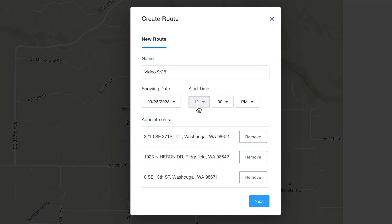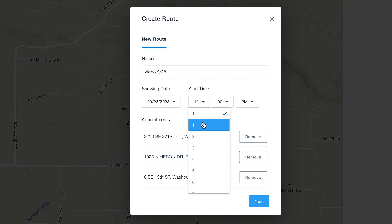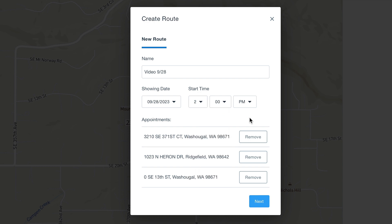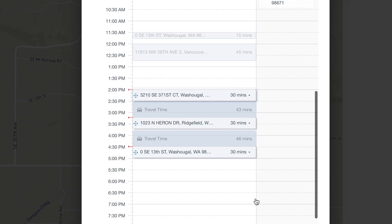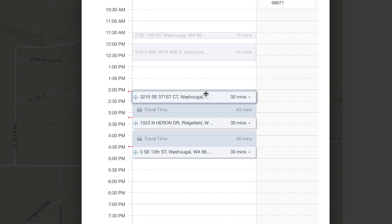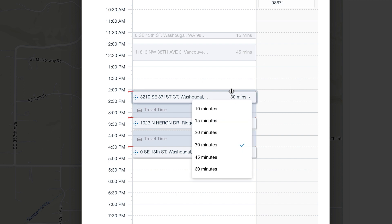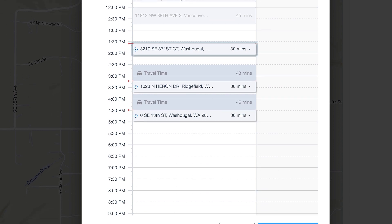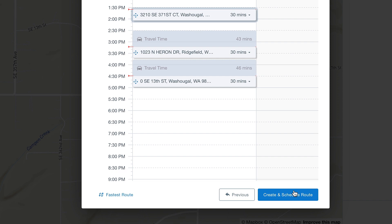It will give you a warning if the route time is at a time where showings are unavailable. Go ahead and click the Next button. Here we can choose, just like in the Add a Showing menu, the time and the time frame for our showings, and once we're happy with it we click the Create and Schedule Route button.